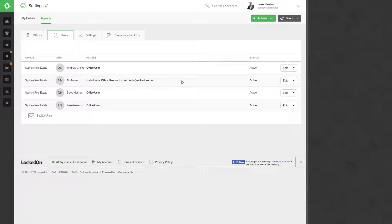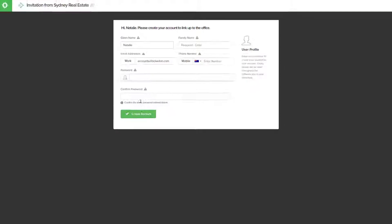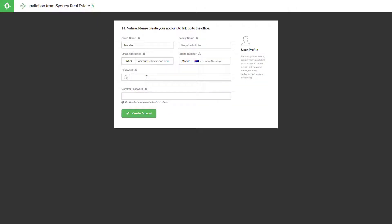Now let's look at what the email looks like and how that setup process works. When the person in your team receives the invite, all they will need to do is hit the join team option. This will then open up a page which will ask them to fill in the rest of their details to create their account.